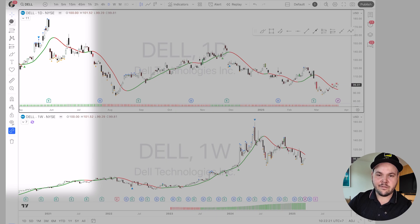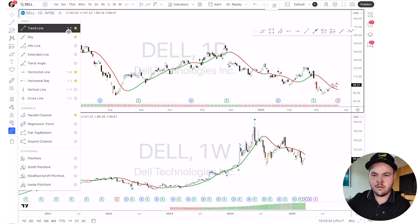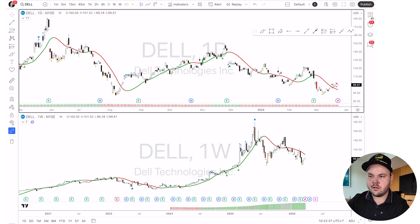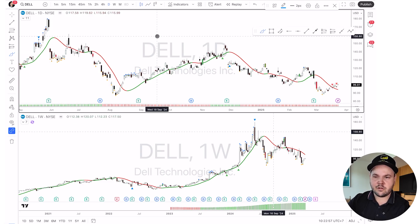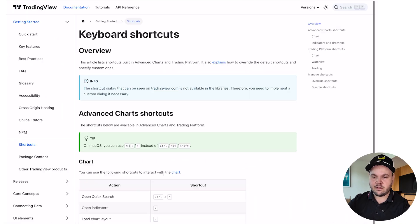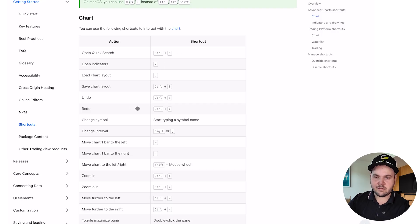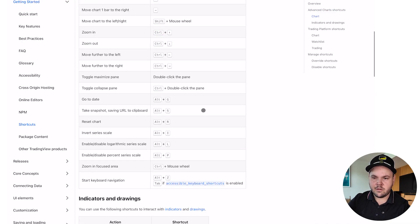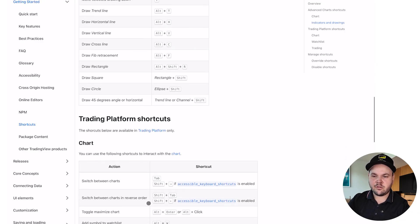The next hack is to learn keyboard shortcuts — there's a lot you can do with keyboard shortcuts on TradingView. In the menu you can see tools like the trendline: on my keyboard it's Option+T, and hitting that gives you a trendline instantly. Option+Shift+R is for a rectangle. TradingView also has a whole dedicated page on keyboard shortcuts, which I'll link below. There's a lot there: quick search, open the indicator window, Undo with Control+Z, Redo with Control+Y (Command on Mac). Alt+G goes to a date. Alt+R resets your chart — I use that a lot when there's a bug or it's not loading.